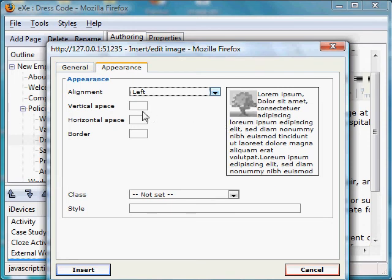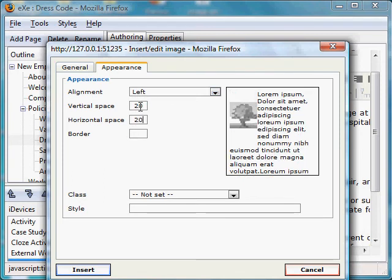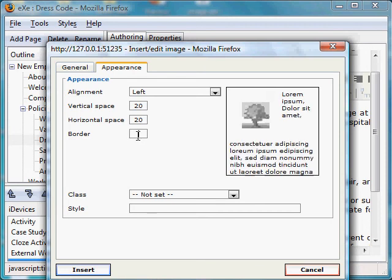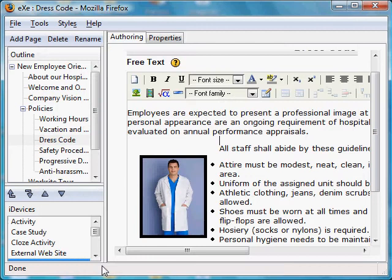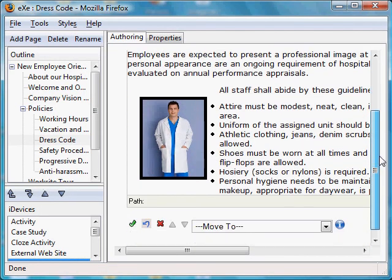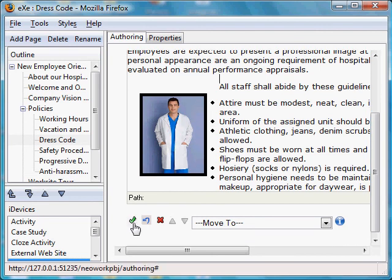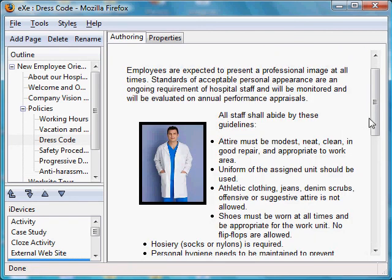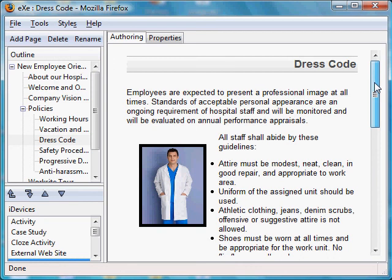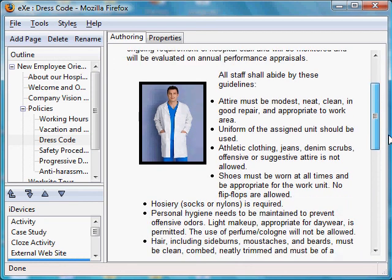So let's do that. And as you see here, we now have an image inserted. Let's check Preview, and we can see what our image looks like inserted into the text.